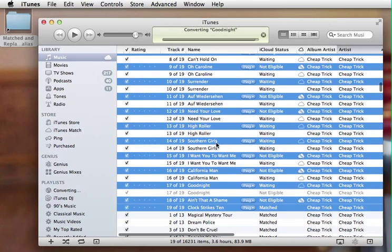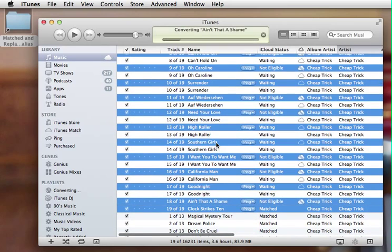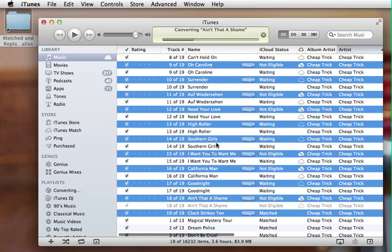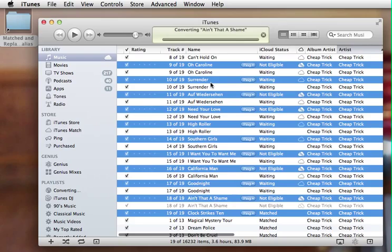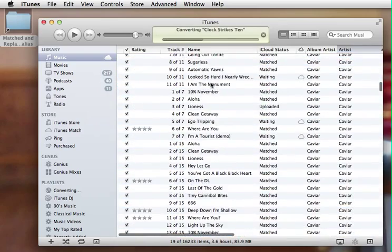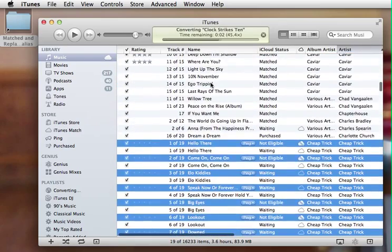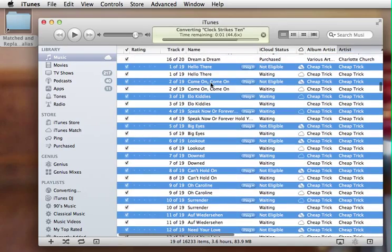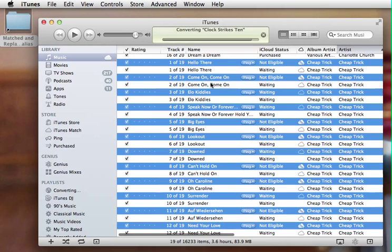And this way, you basically have a completely legal copy because you've used iTunes Match correctly. But of course, this could be used with any song, whether it's legal or not. There's no reason that you can't do that.